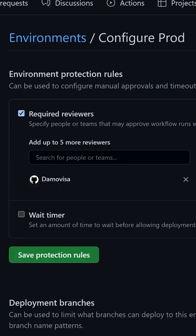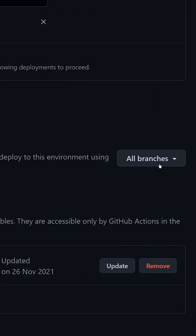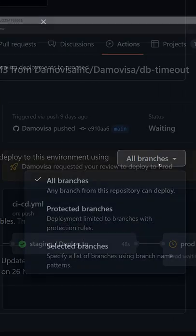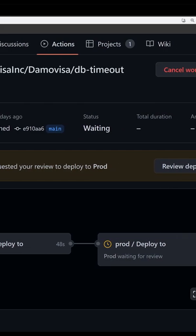Or you could restrict which branches can be deployed to your different environments. It makes it really easy to have controlled, multi-stage CI/CD pipelines.